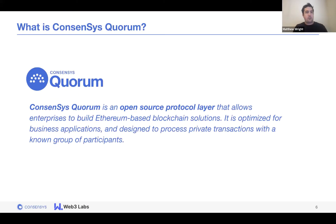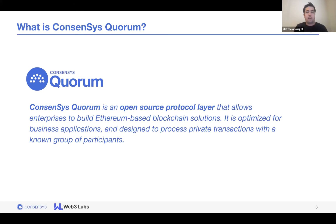So what is Consensys Quorum? For those of you who are new here, it's essentially enterprise Ethereum. Consensys Quorum is an open source protocol layer that allows enterprises to build Ethereum-based blockchain solutions, optimized for business applications to process private transactions within a known group of participants.